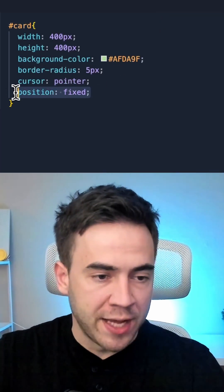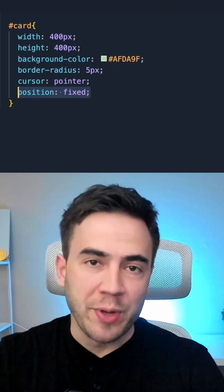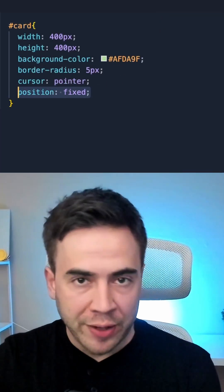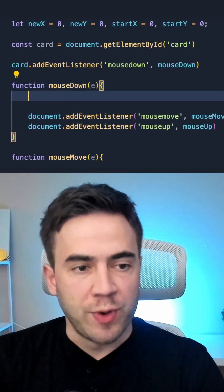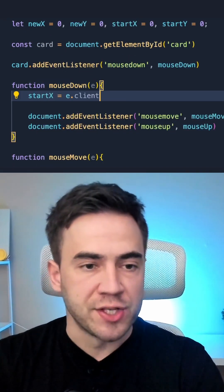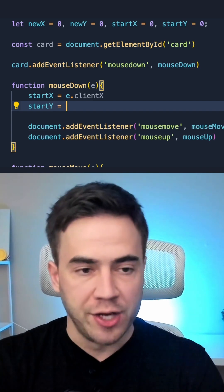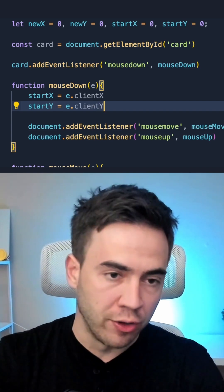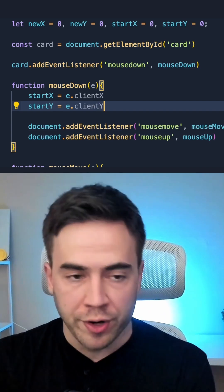The important thing to remember is that we need a fixed position on this, because that's what allows us to drag the card around the screen and reposition it. So as we first select the card, what we want to do is set the startX and startY position. This is going to set these values to where the mouse is currently at, so we get the X and Y coordinates.